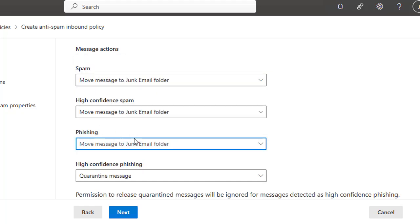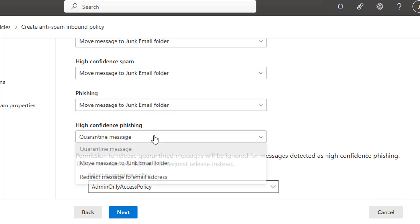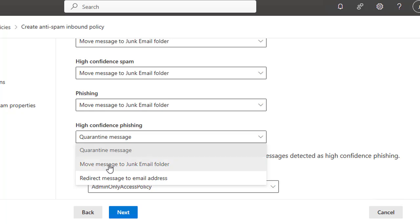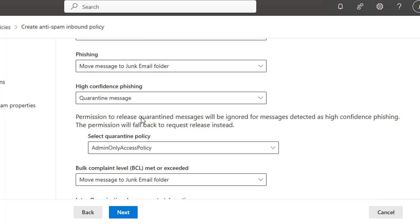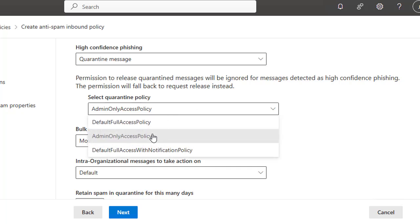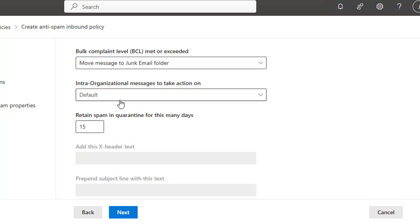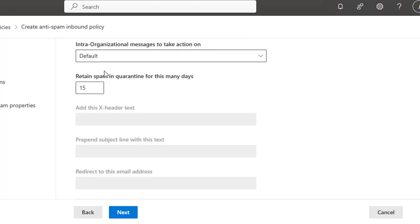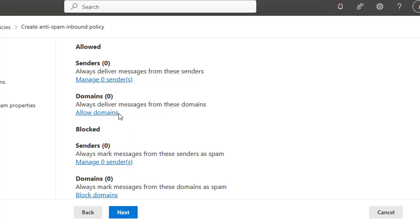And for phishing, move to junk. That would be easier to notice these sorts of messages and emails if they go in the junk folder. High Confidence Phishing: definitely quarantine or move message to the junk folder. But high confidence phishing is good to go in the quarantine because these are some sort of email viruses. Permission to release quarantine messages will be ignored for messages detected as high confidence phishing. The permission will fall back to the request release instead. Then you can select the policy. Bulk Compliant: Level BCL met or exceeded, the junk folder. So here all the actions you can set up, you can provide, and the policy will work out in the same way.